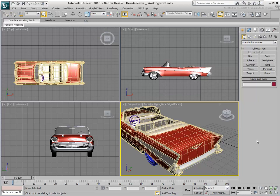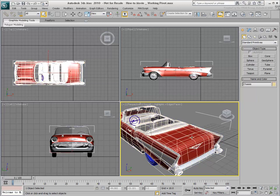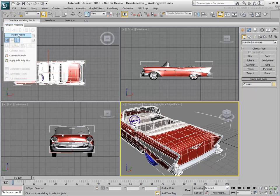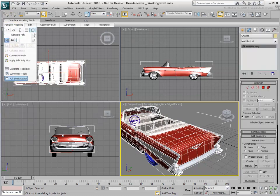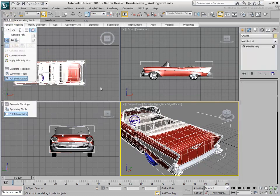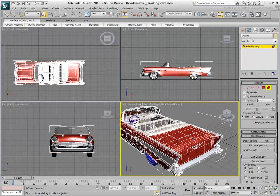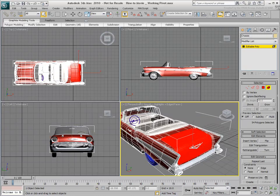A good example would be using Working Pivot to open the trunk on this car. In this case, the body of the car is a single object. To open the trunk, you would first need to select the appropriate polygon elements, and then rotate them in space.